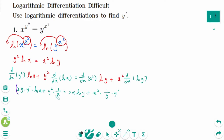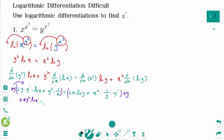Then multiply x and y on each side, and expand. We get 2xy squared ln of x times y prime plus y cubed on the left side.